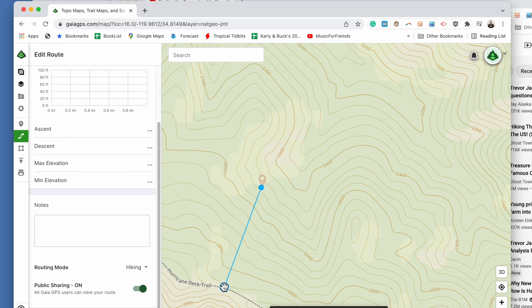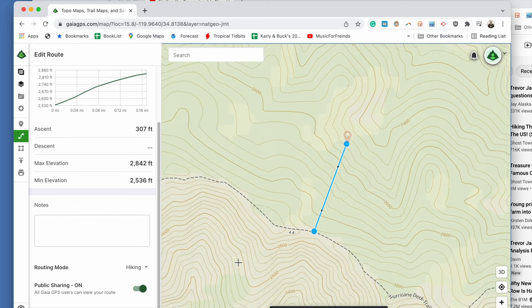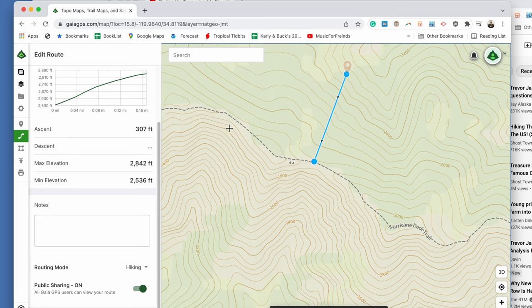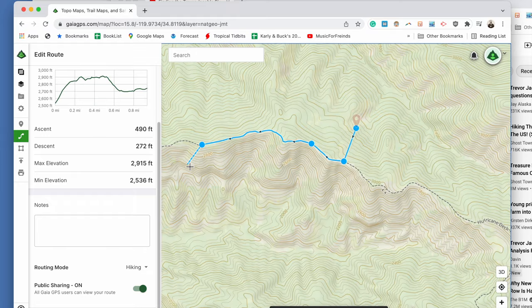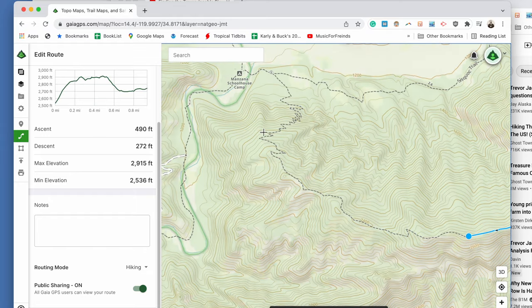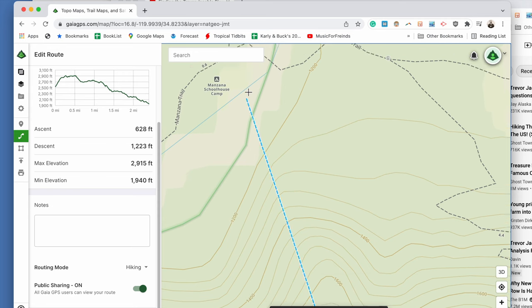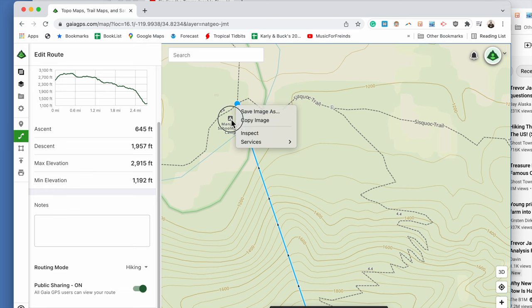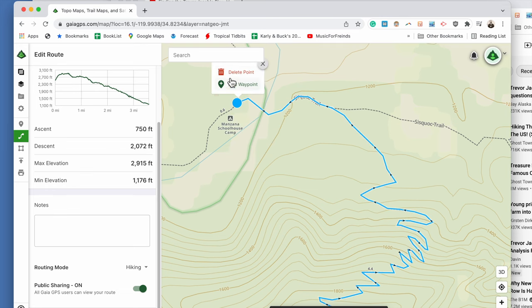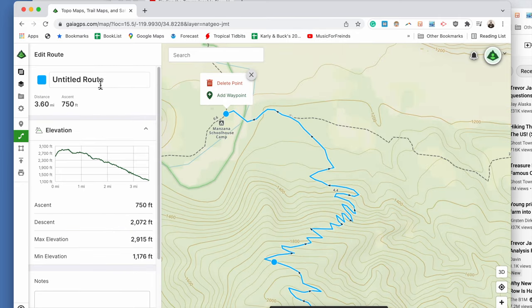This location is just about 300 feet off of the Hurricane Deck Trail. From the Manzanita Schoolhouse Camp site location, we are 3.6 miles.